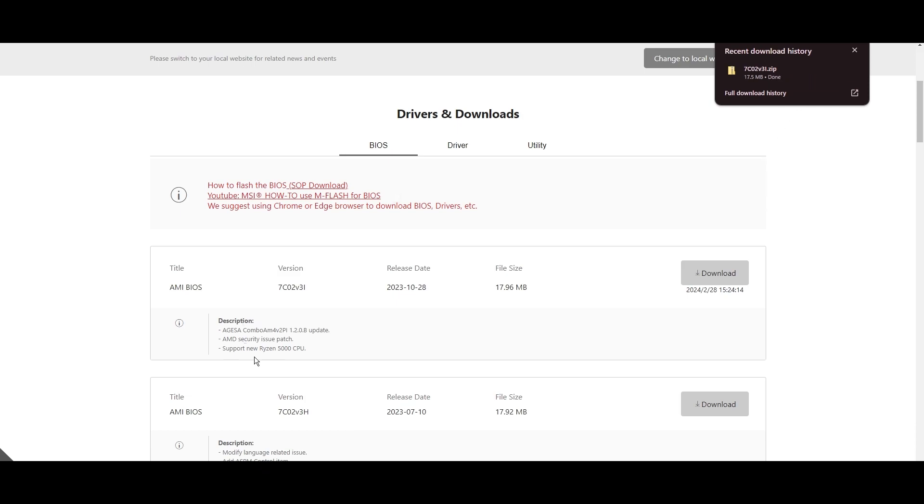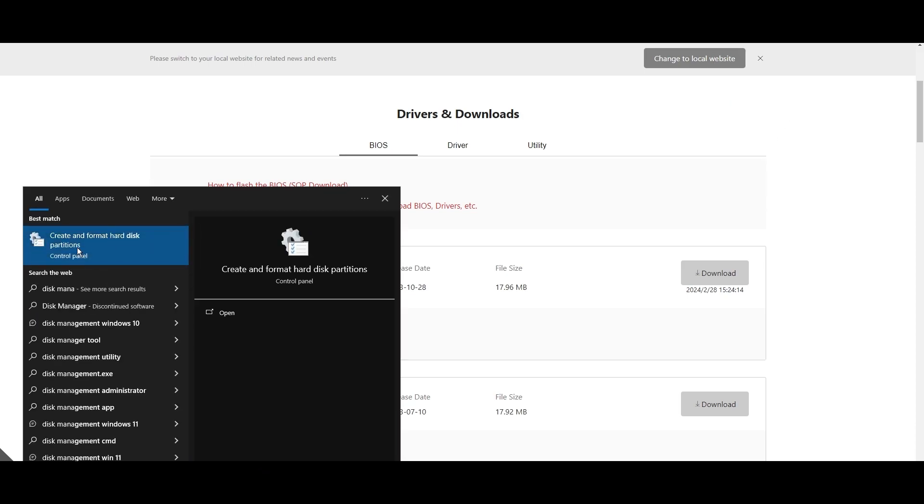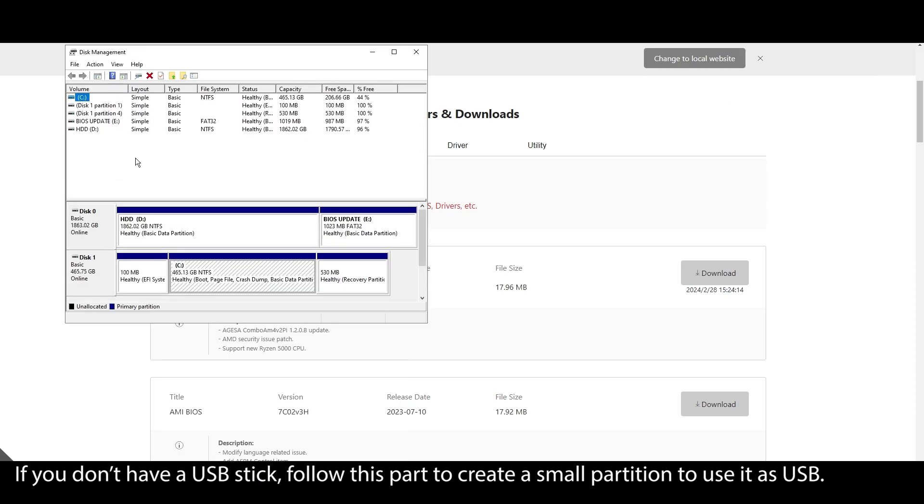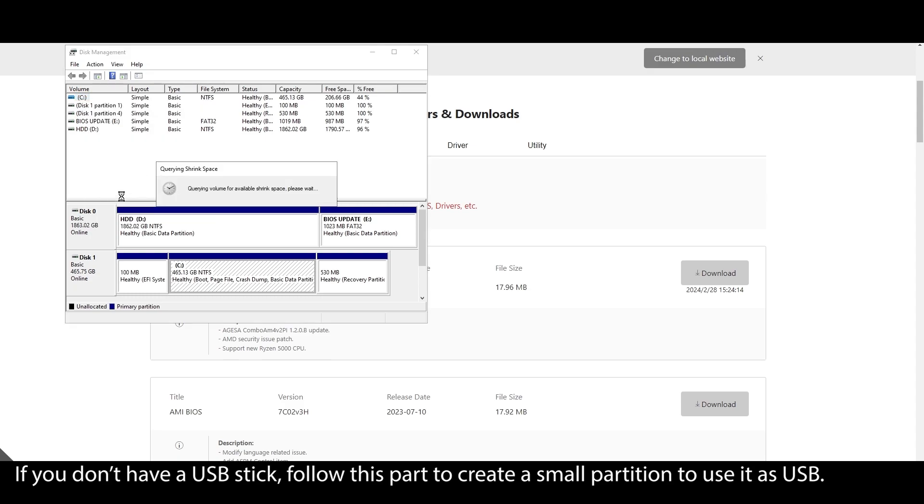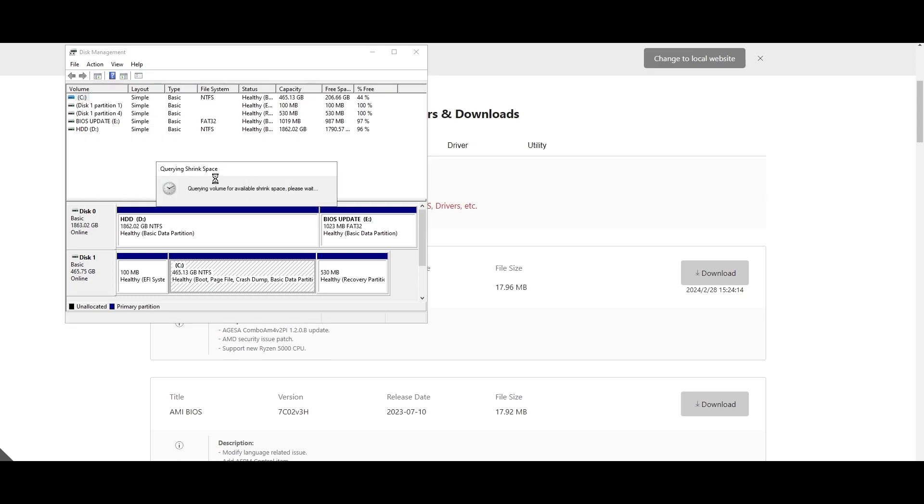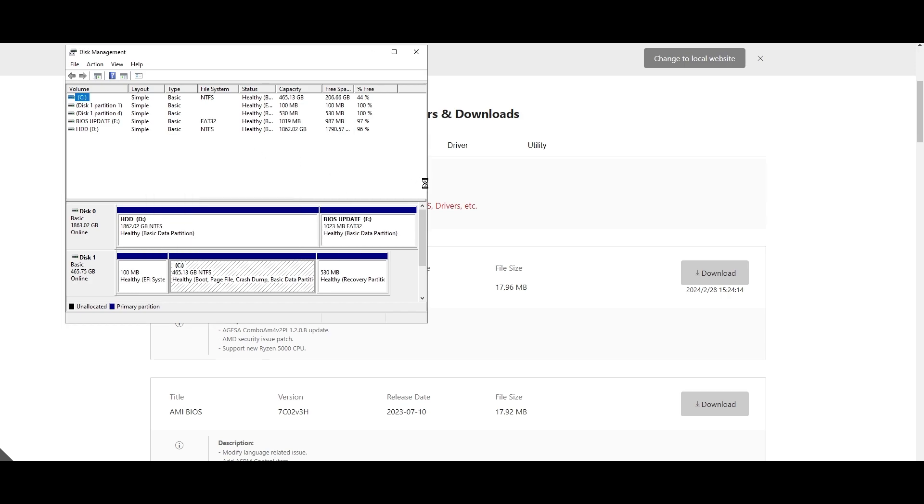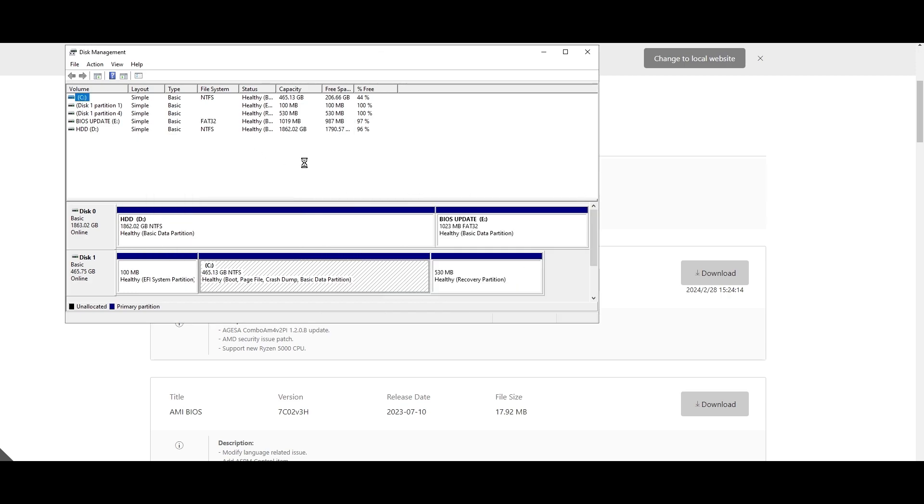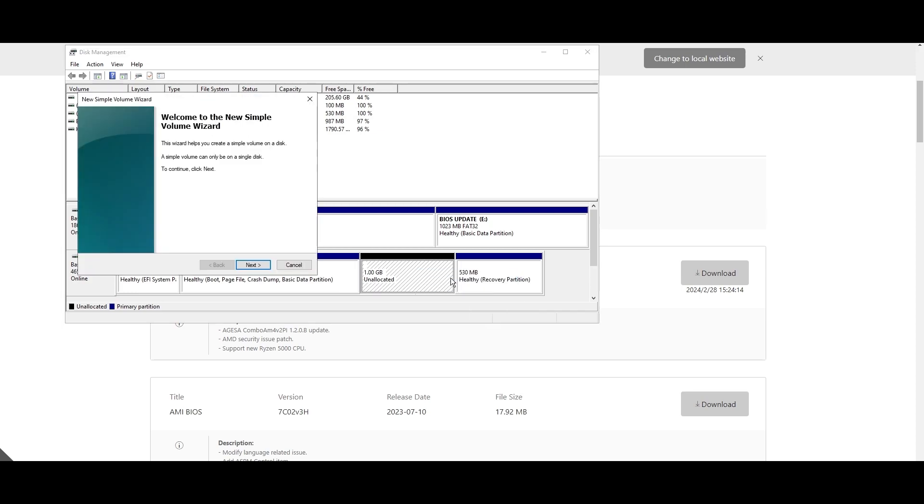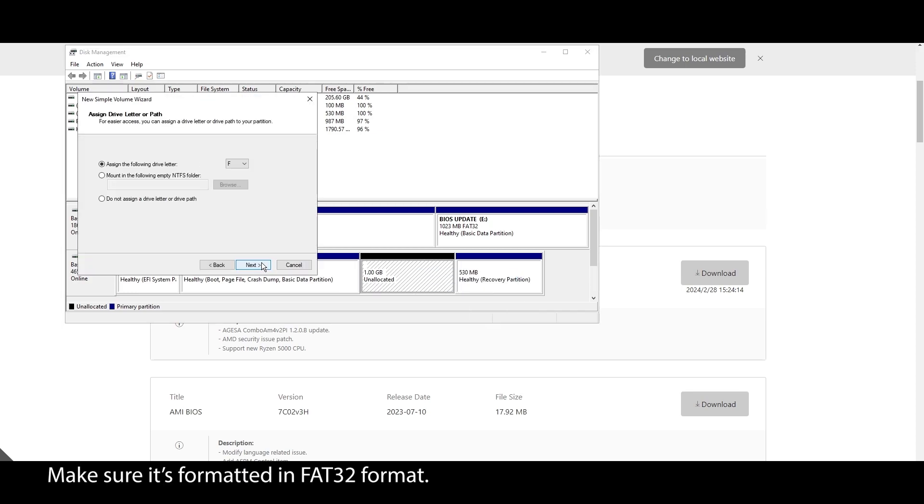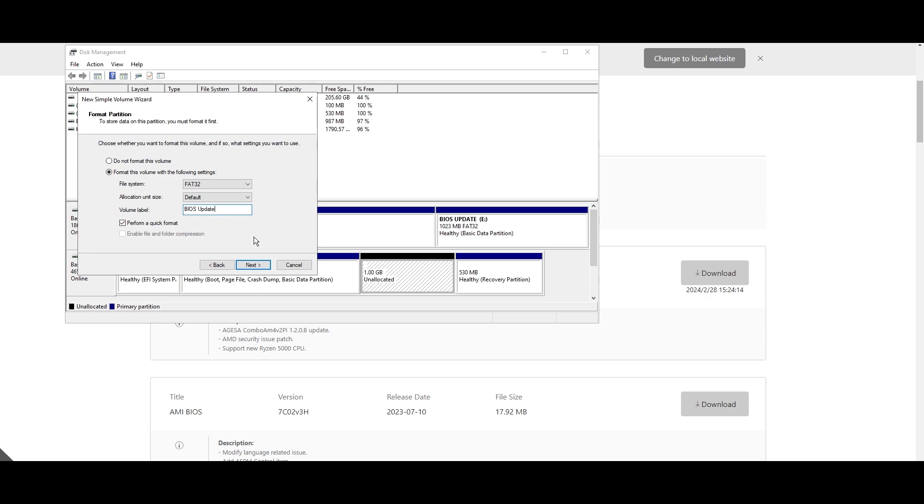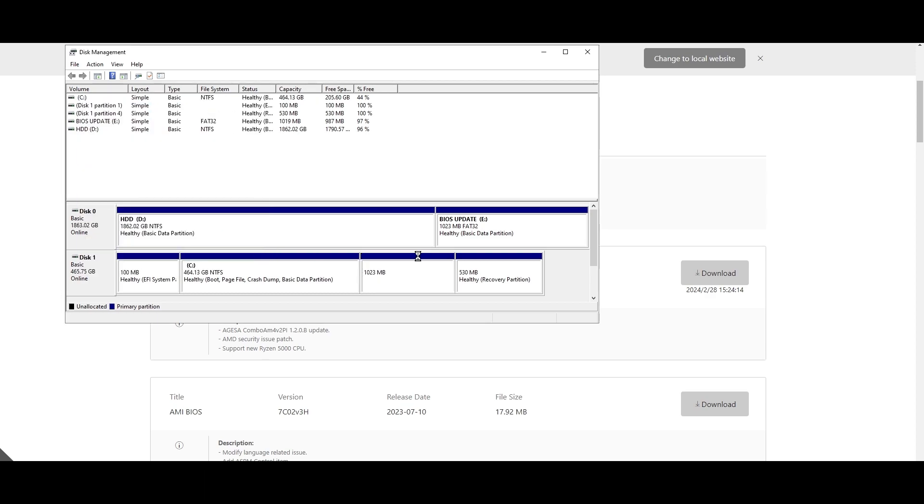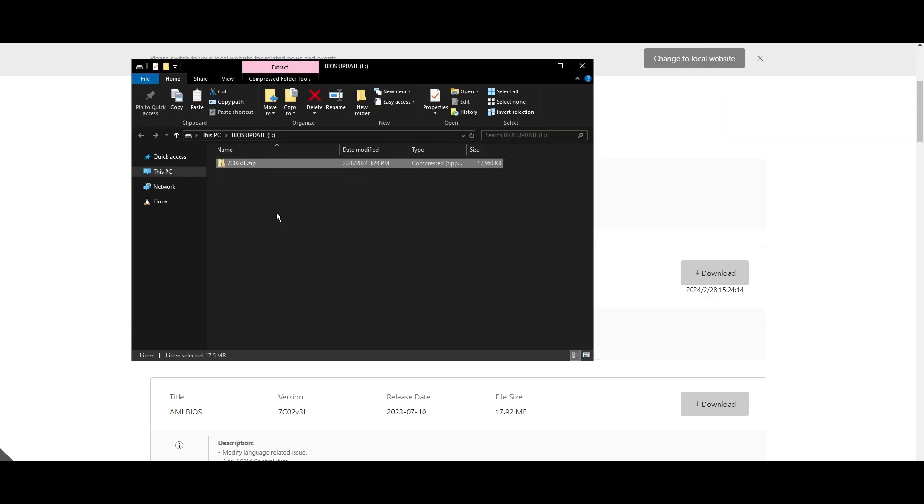On your Windows search bar, type System Information, click on it, and locate your motherboard model. Click on it and press CTRL plus C to copy it. Open your browser and type your motherboard model and navigate to the official website. Look for a Support or Drivers tab, click on it, and choose BIOS. Find the latest BIOS update for your motherboard and download it. Once it's downloaded, extract the zip file, plug it into a USB drive, and move the files into your USB. If you don't have a USB drive, you can create a small partition and use it as a USB drive.